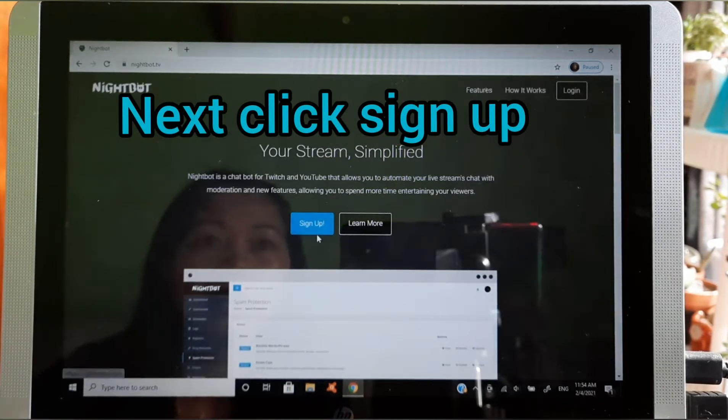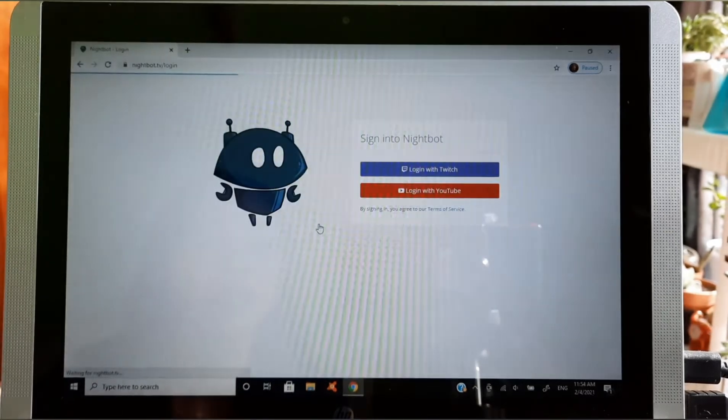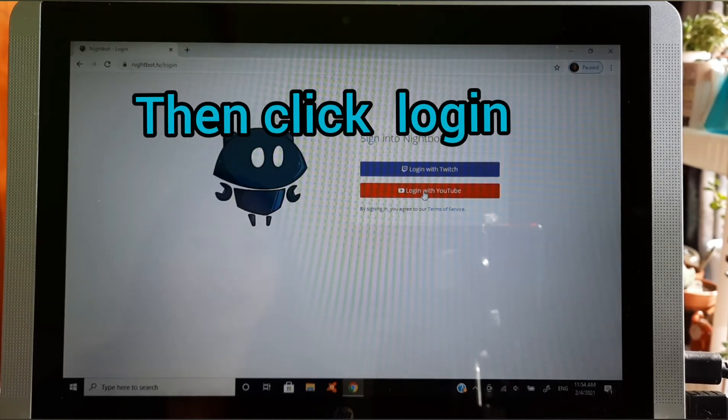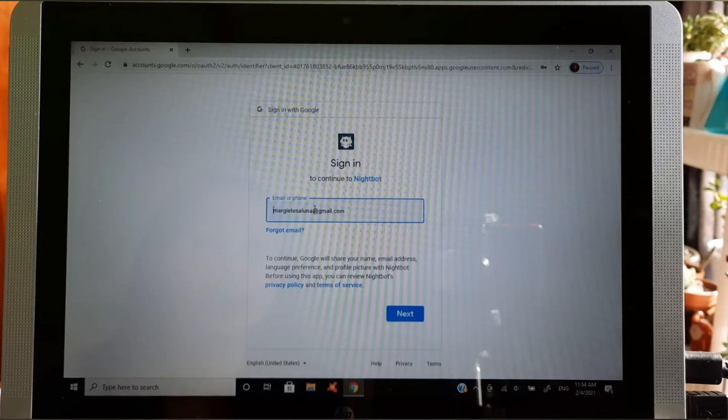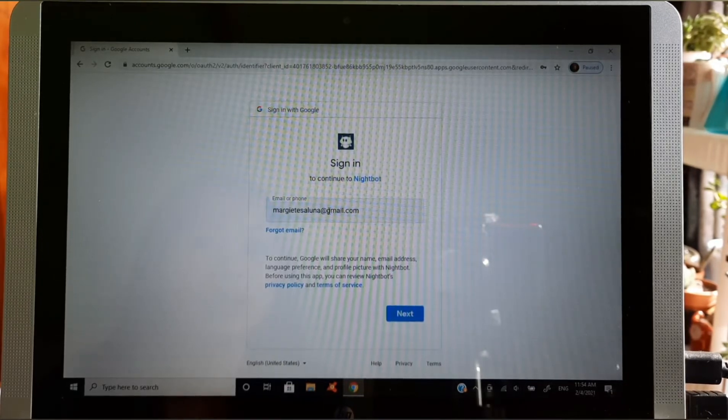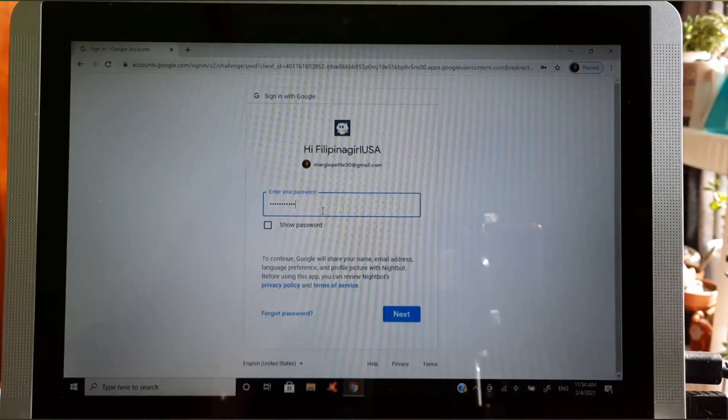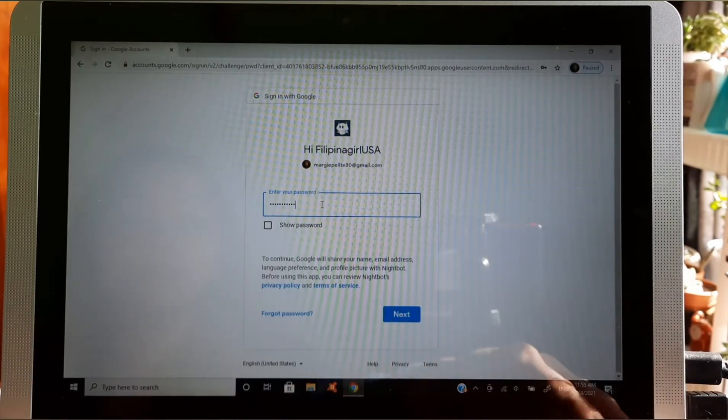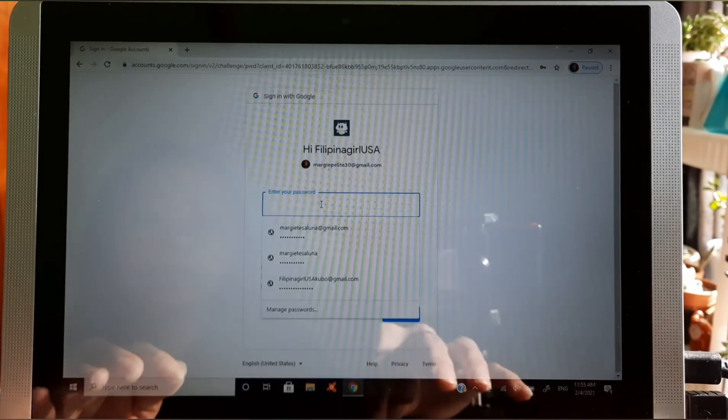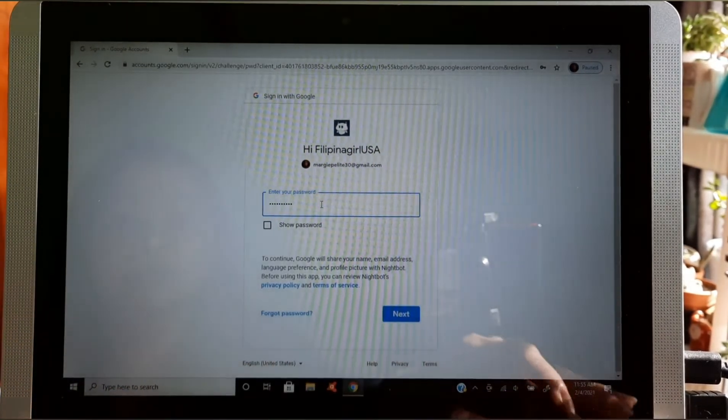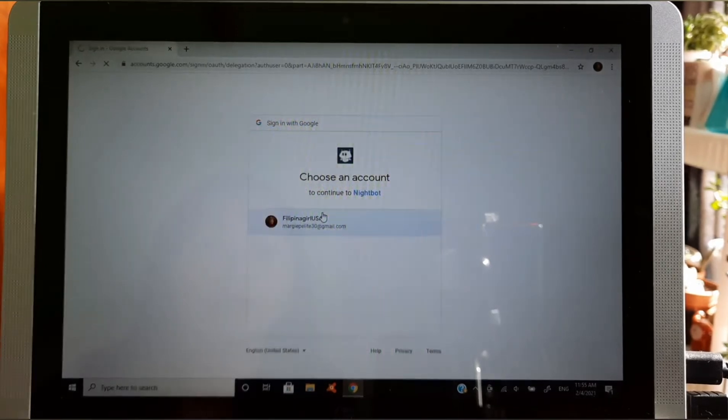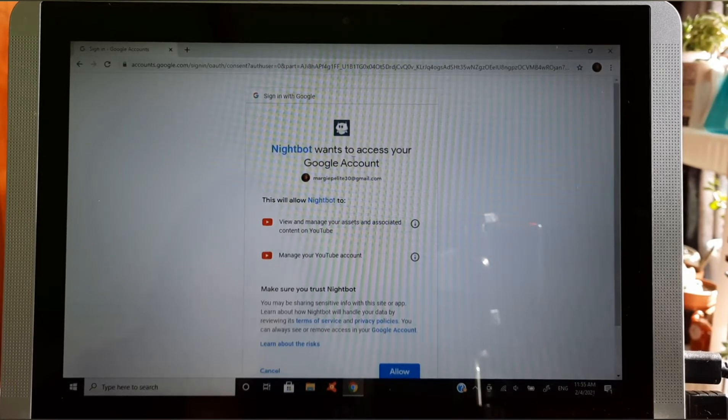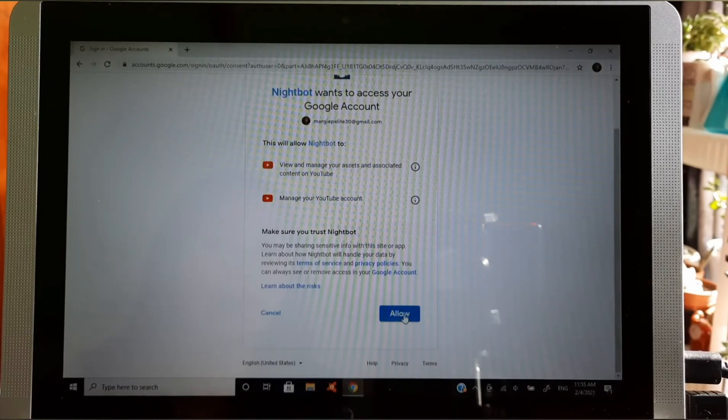Next is login, sign up I mean. Sign up then login with YouTube. Then put your email, Gmail here that you use for your channel, and then password. Nightbot wants to access your Google account, then allow, click allow.